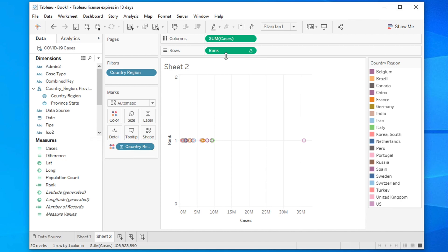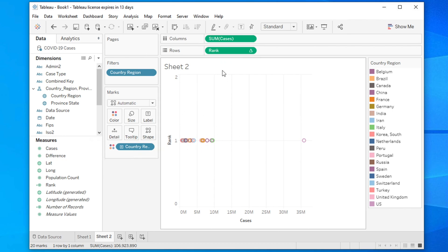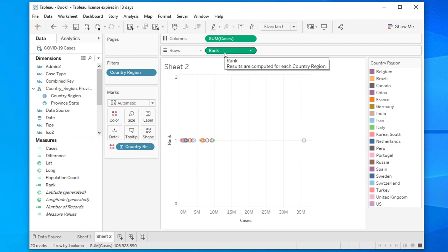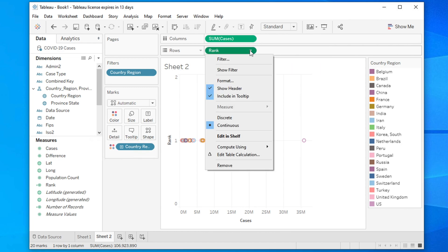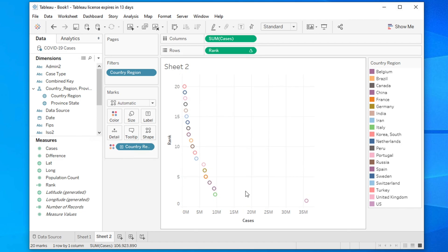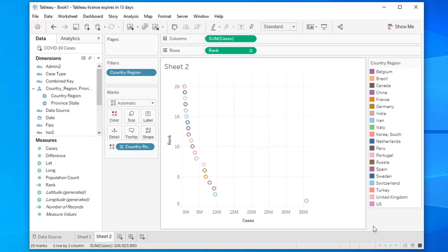Drag the Rank measure onto the Rows shelf. Tableau will attempt to draw a graph based on the sum and rank, but it is difficult to interpret at this stage. We need to apply a couple of tricks. Click on the Rank pill in Rows, go to 'Compute Using', and select 'Country' — it will now show the rank result per country.